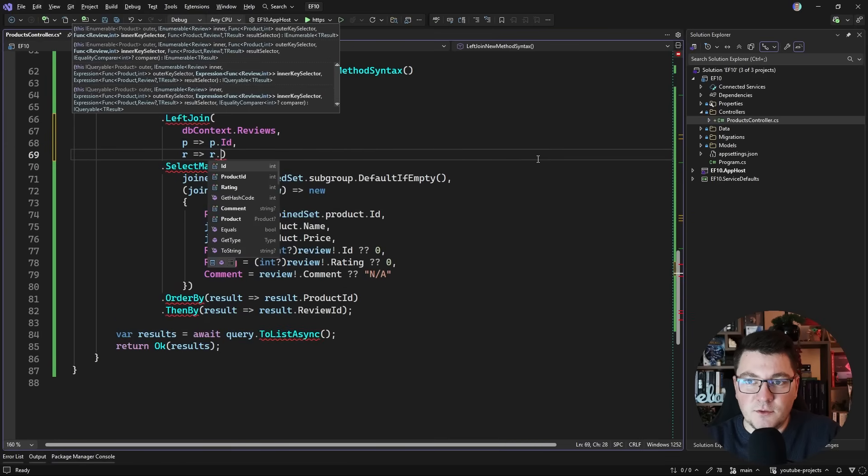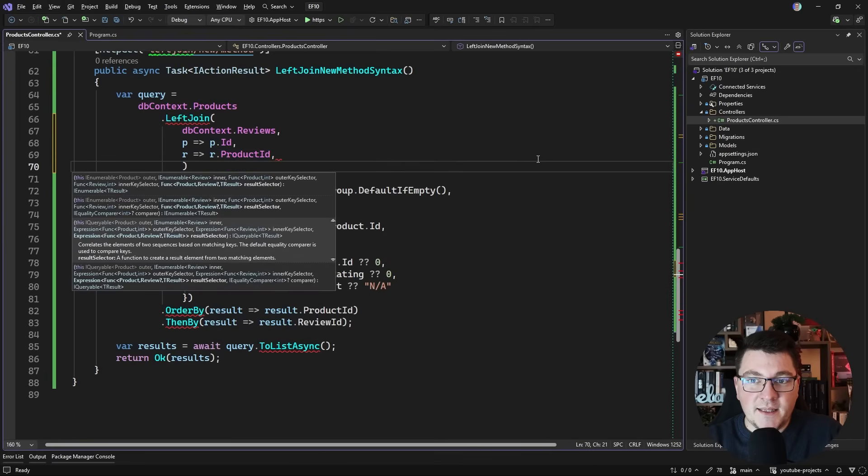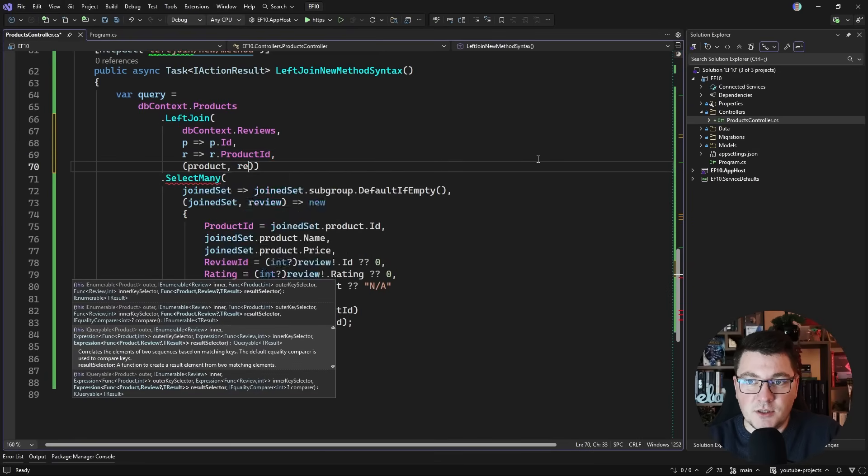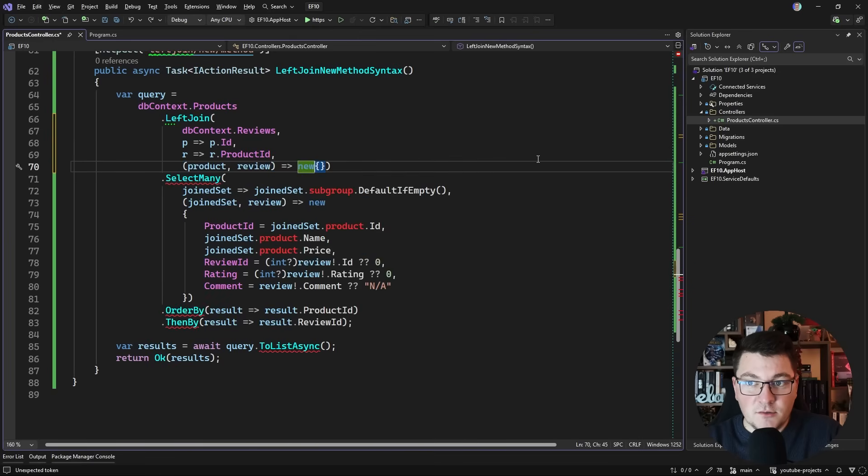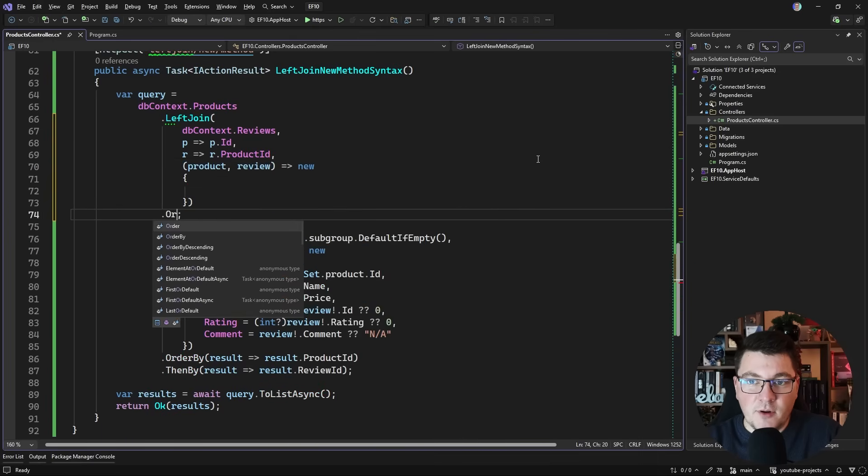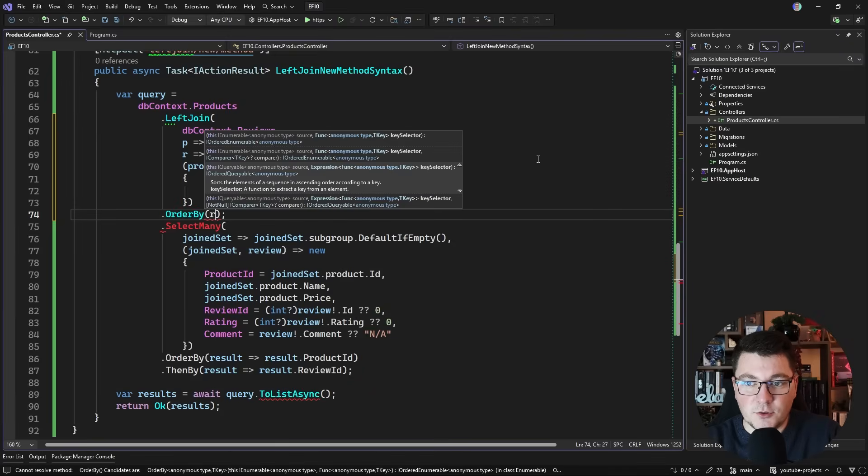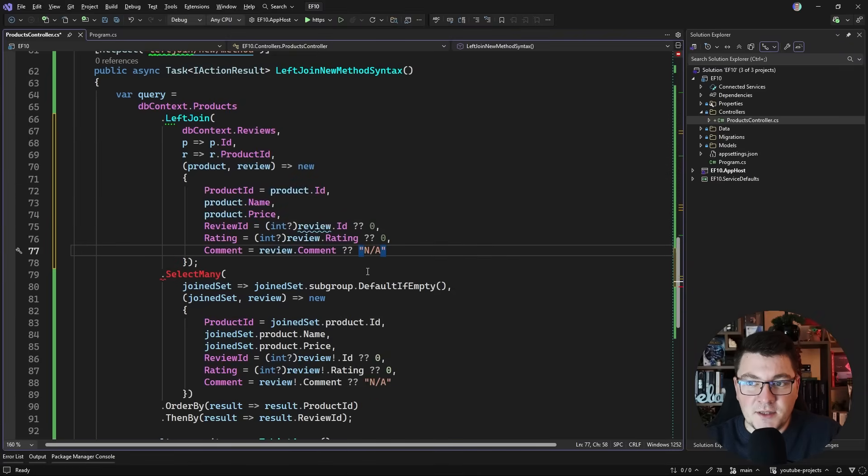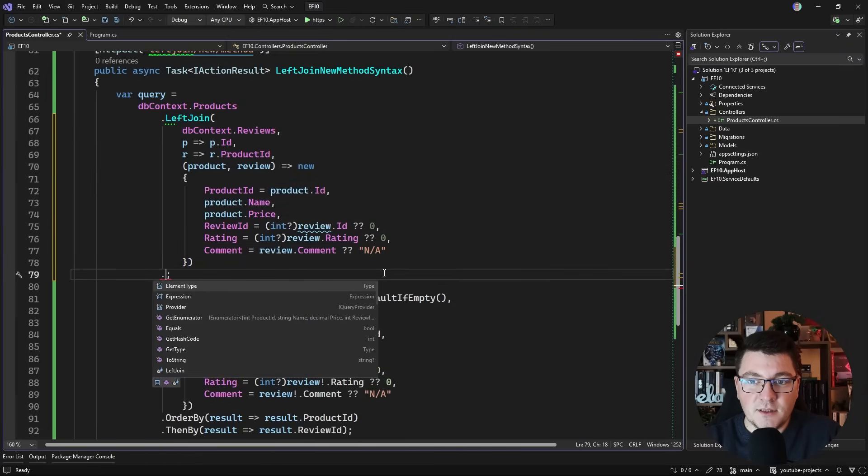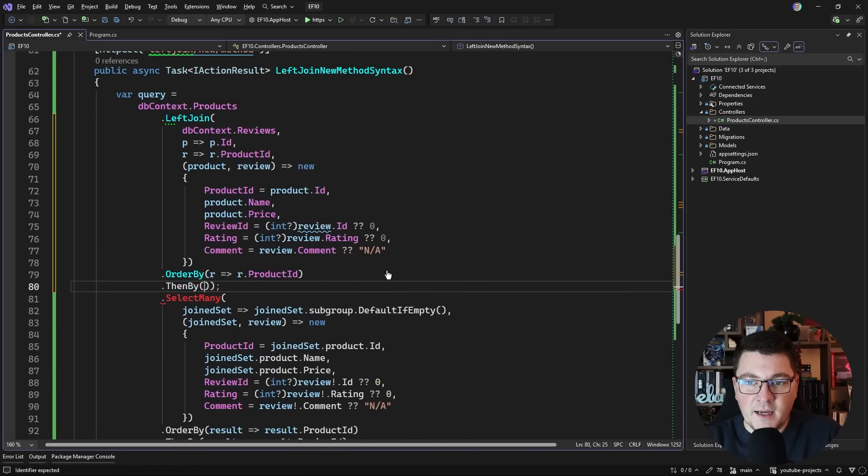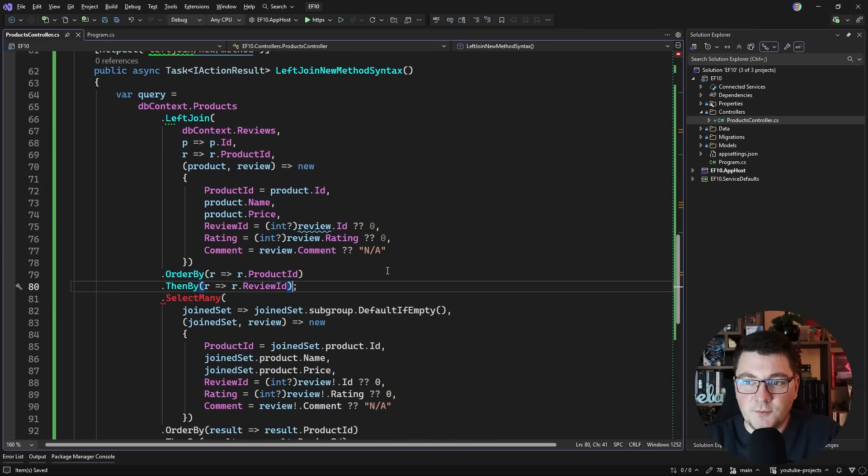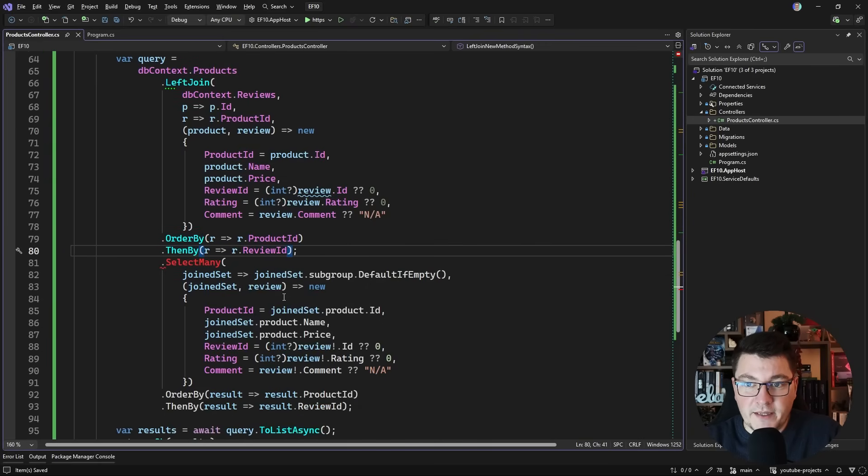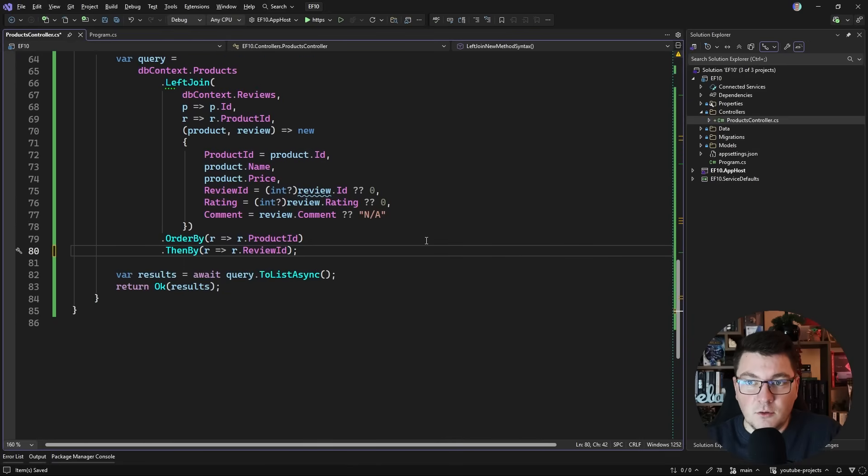I need to specify which table I'm joining to. These are going to be the reviews. I need to select the respective keys for my two tables. These are going to be the product ID and the review product ID. These are the columns that we're going to match, and then we need to provide a function that gives us the product and the review and we can apply a projection. What is the result that we're going to get back from the left join? Now I can also apply sorting operators. I can say order by. The projection will be identical to what we had below. Then after the left join, we can also chain additional operators. For example, I can sort by the product ID, and then I want to sort by the review ID.